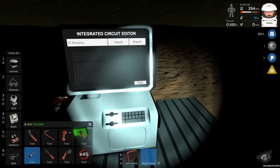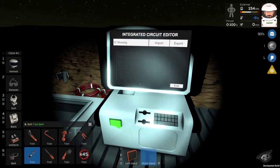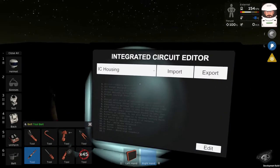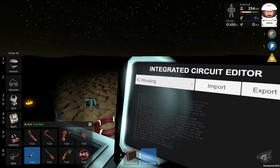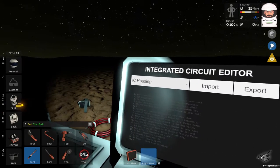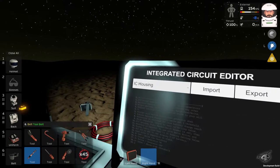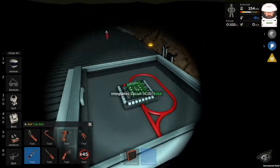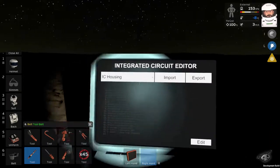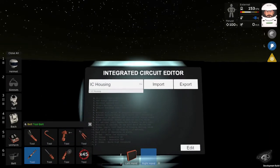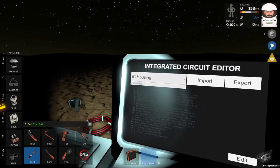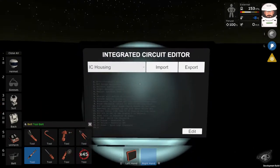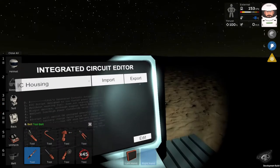And that's it. Just make sure the right IC housing is selected. In this case, we have one. But if you have more, they will appear over here.